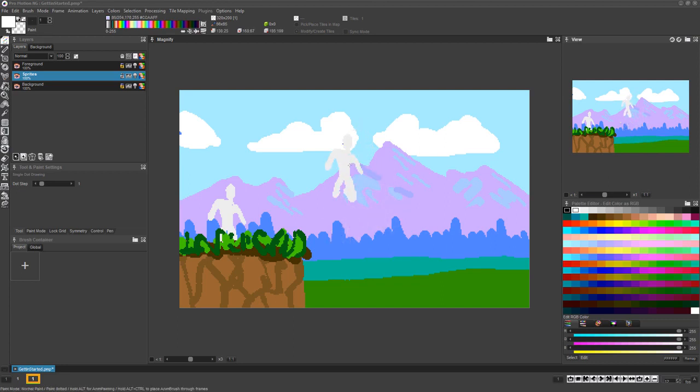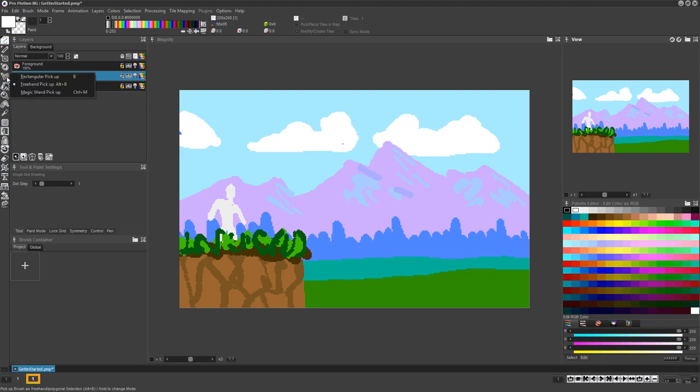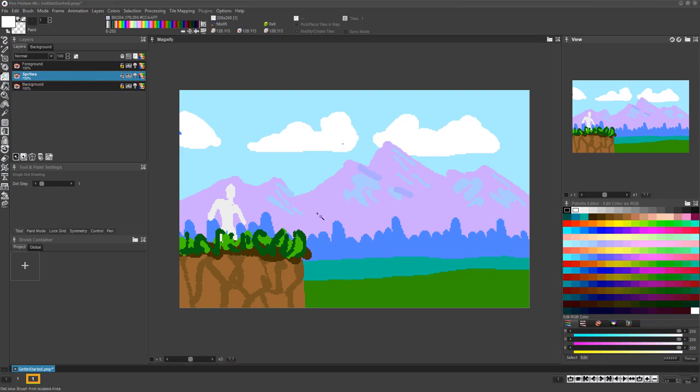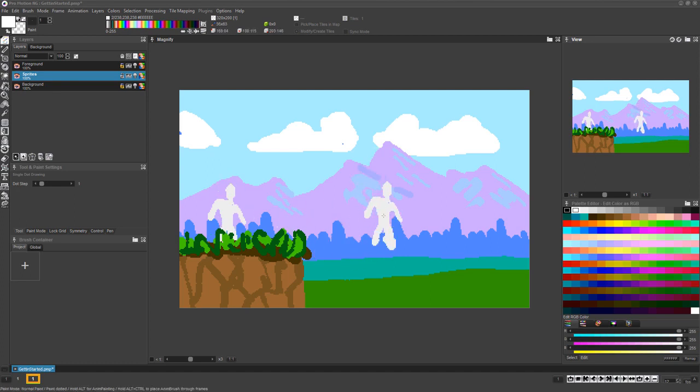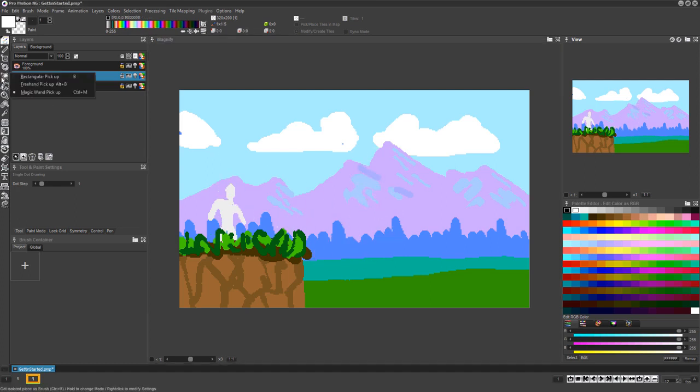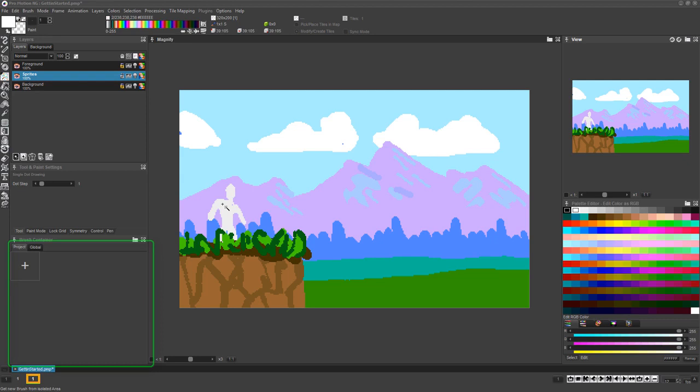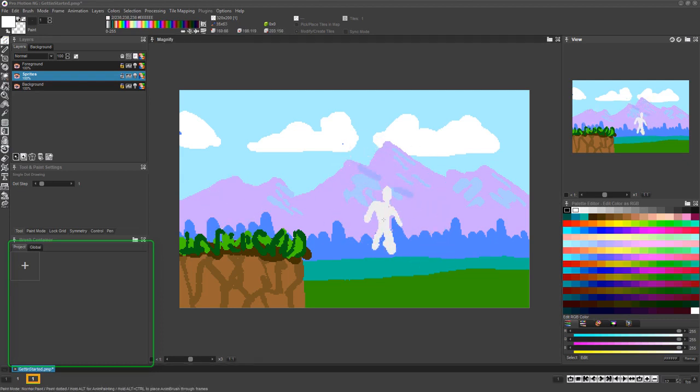If the art you're trying to grab as a brush is completely surrounded with the background color or empty pixels, select the Magic Wand method or hold Ctrl and press M, then just click once on the art. Left-click to grab a copy, right-click to cut it from the layer while grabbing it as a brush.